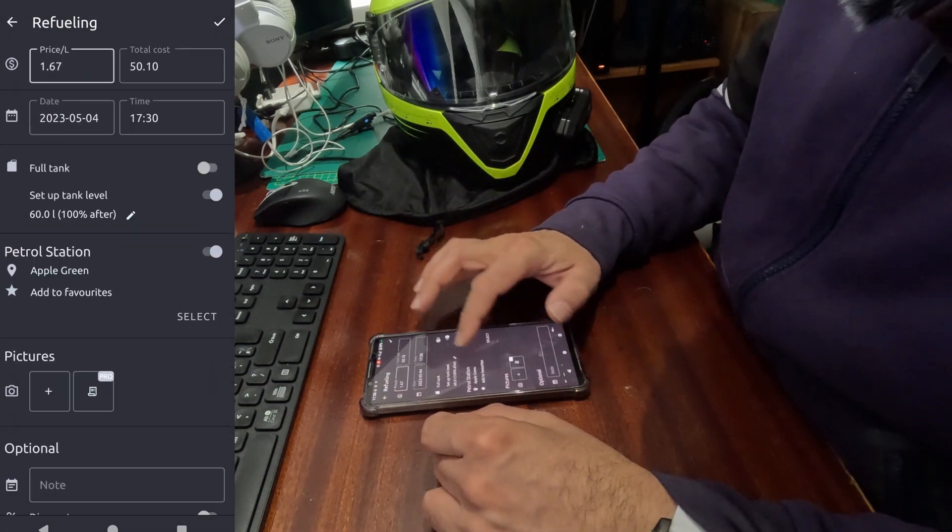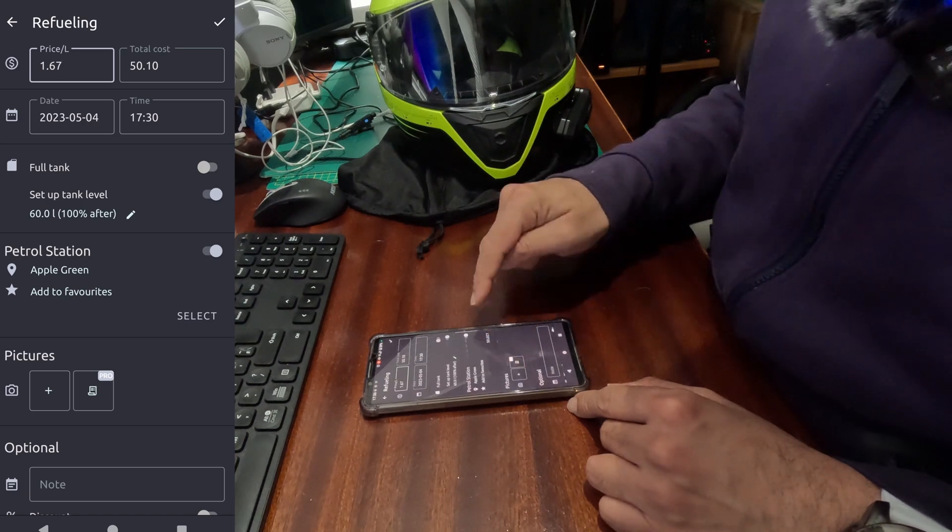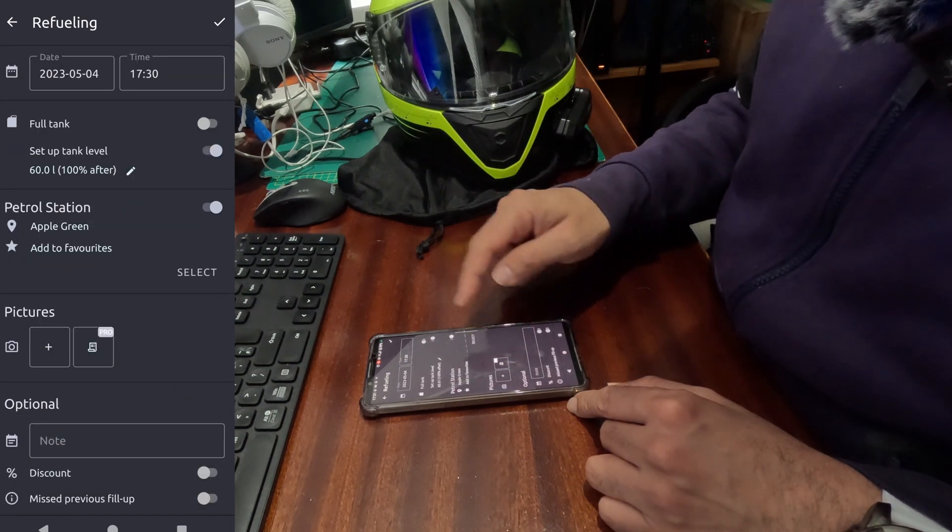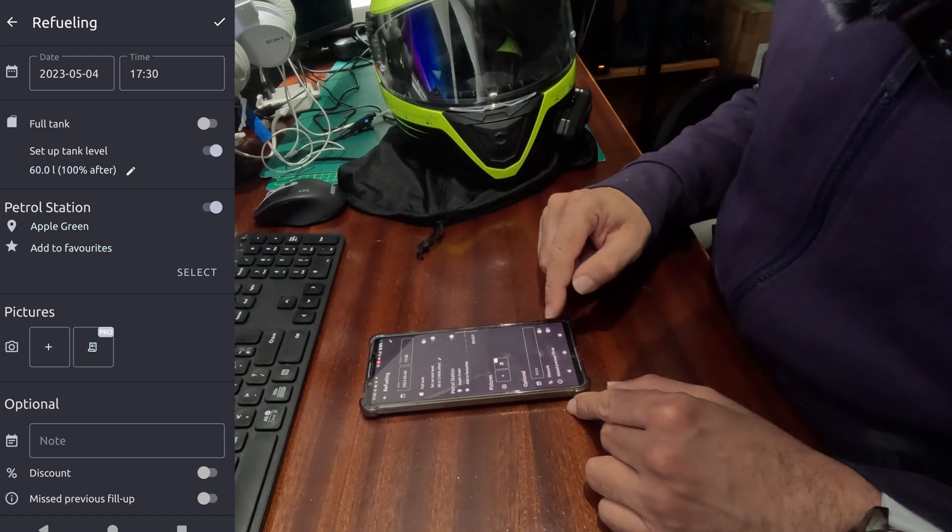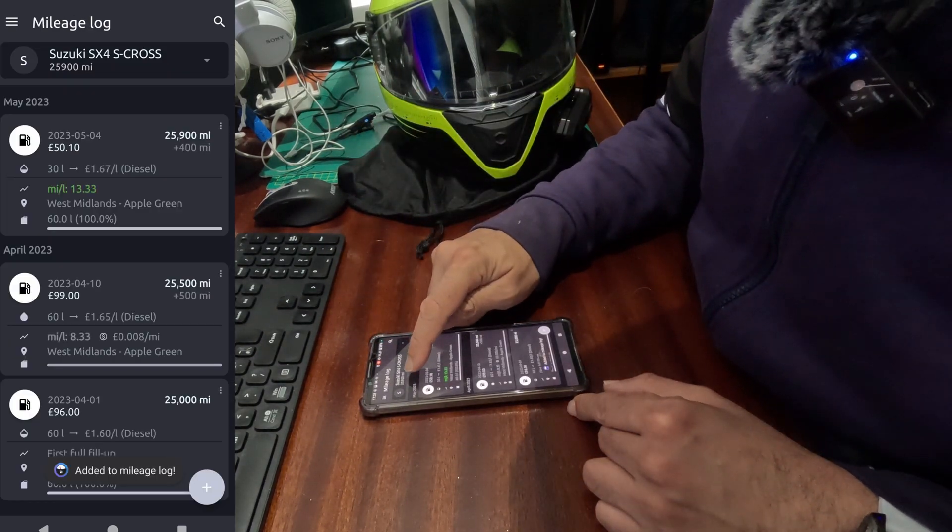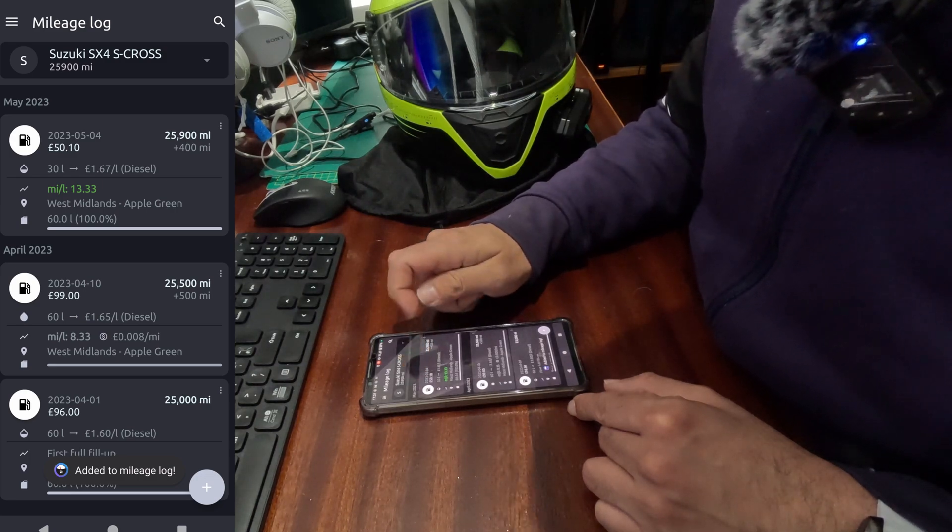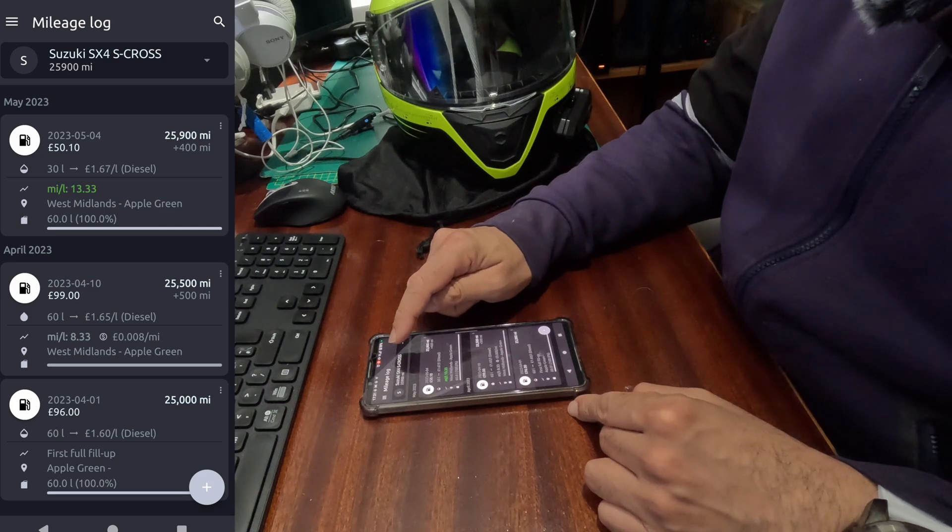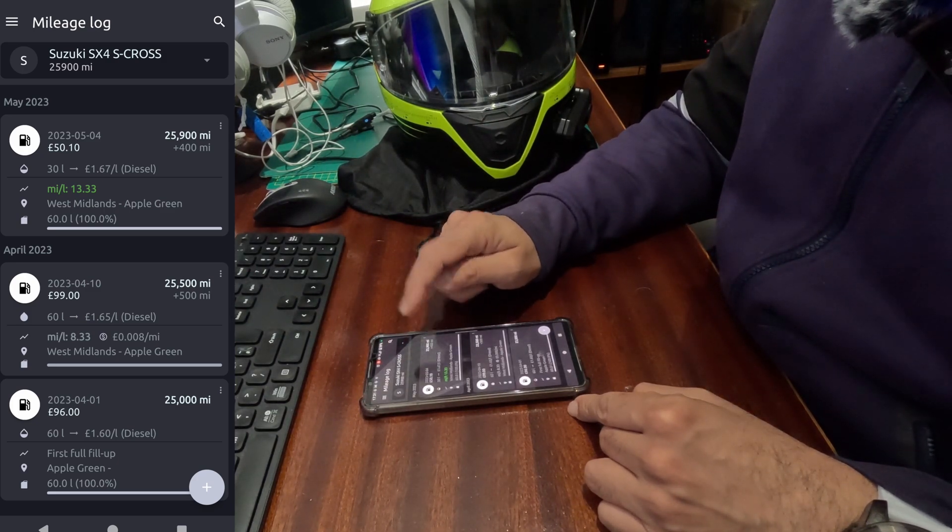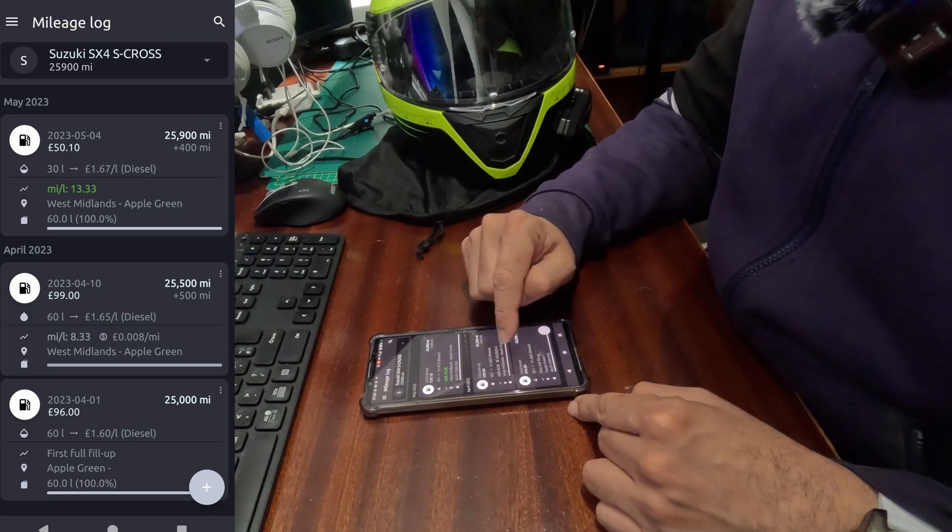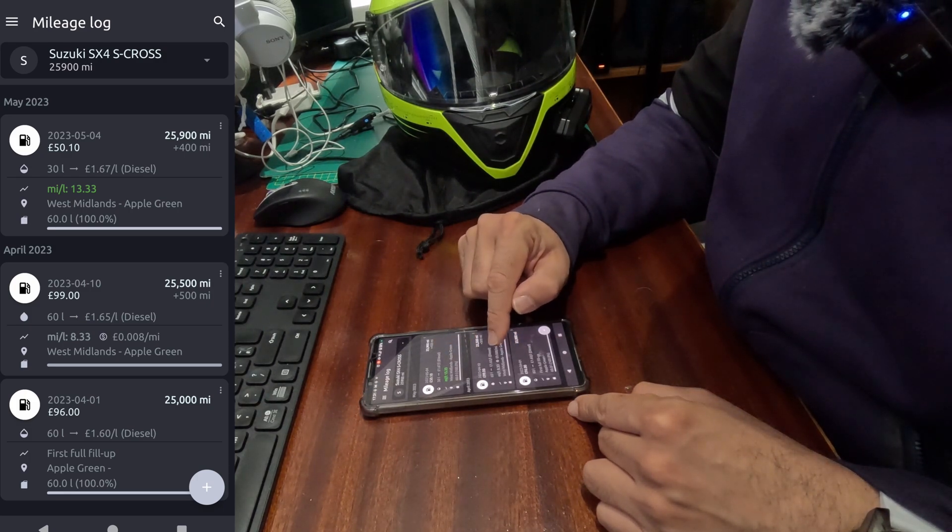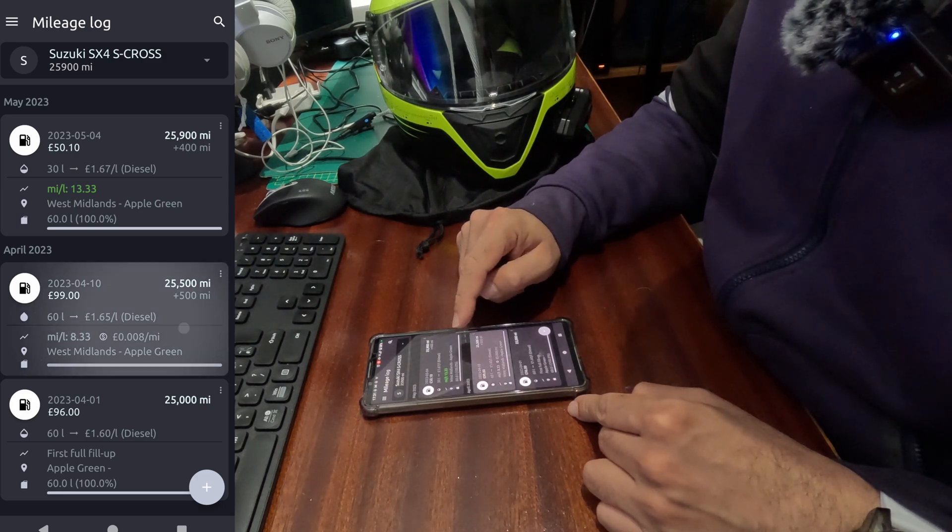Say we have, after refueling, we have got fuel full tank now, so we click that yes. Again, petrol station, you select that. Pictures of your receipts or you can scan your receipt. Optional information if you want to add. Click yes. Now as you see, 25,900 this time. We have 25,100 as the odometer counter when I last filled up or added this information here.